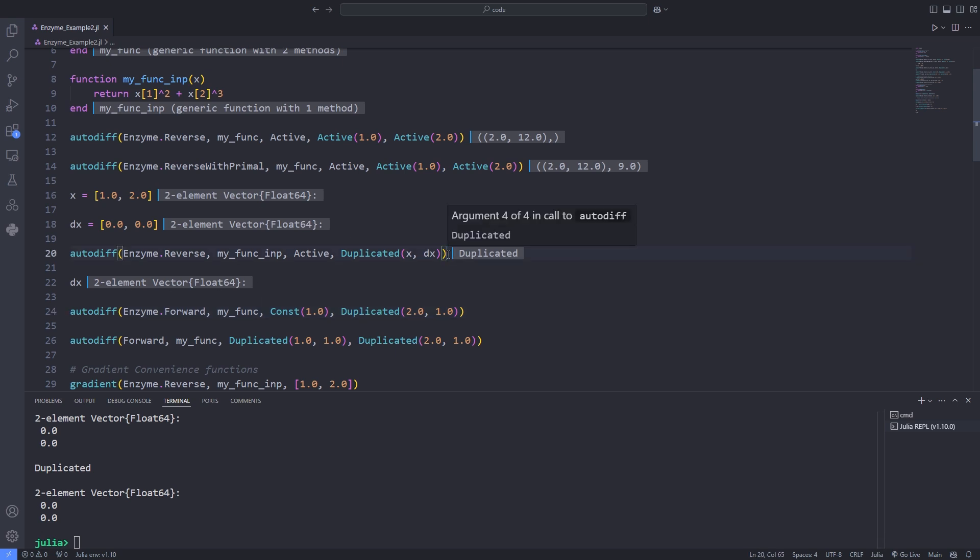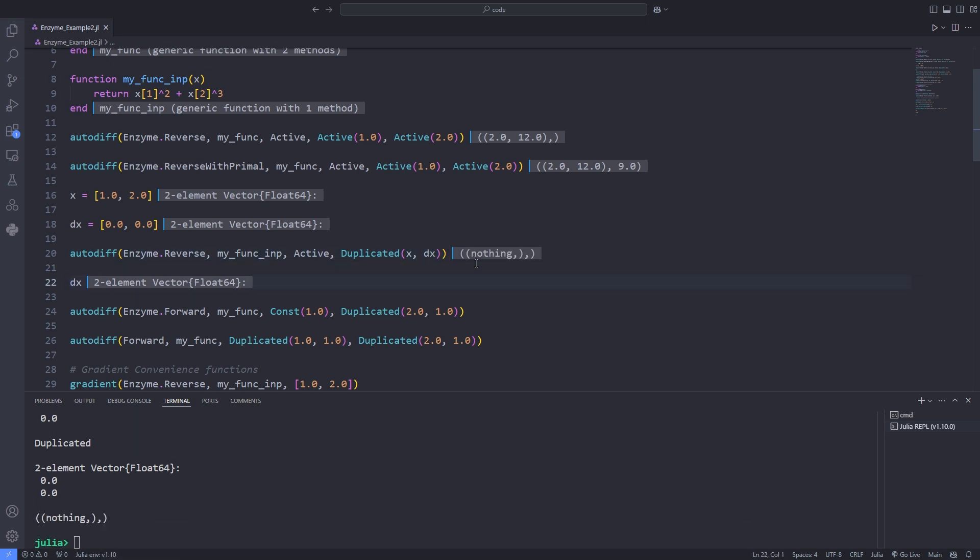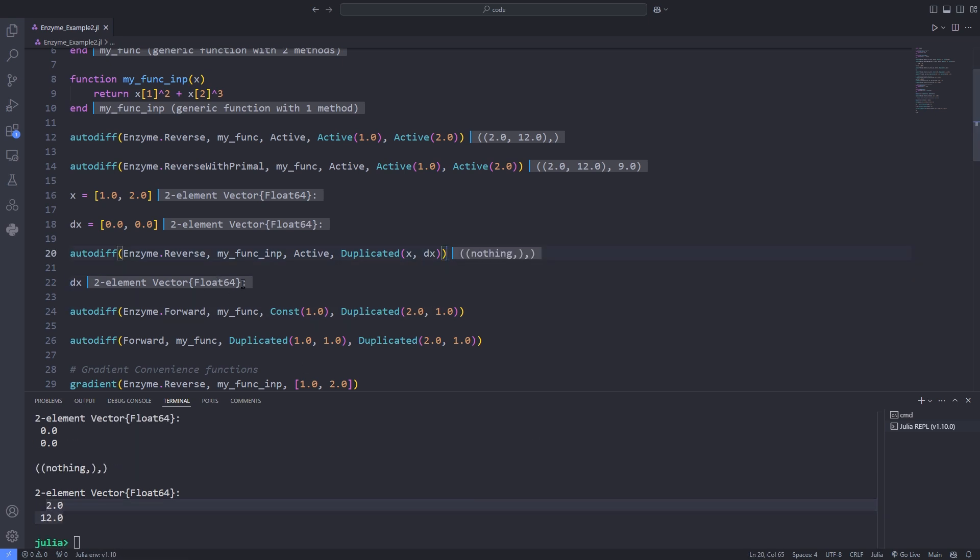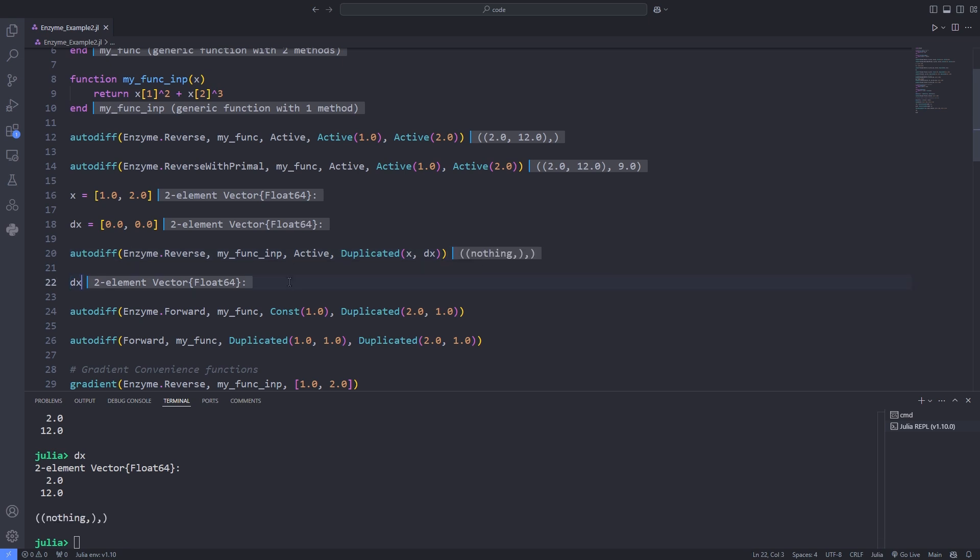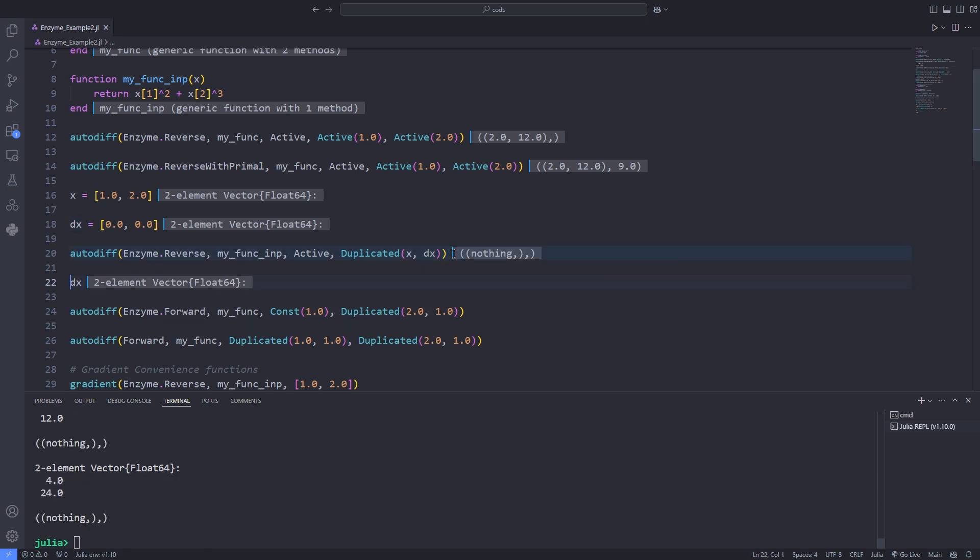By the way, I've made a mistake and run the duplicated alone. So I have to run the line 20 again and if you run the line 20 several times the derivatives would be accumulated in the dx variable.